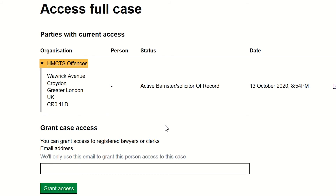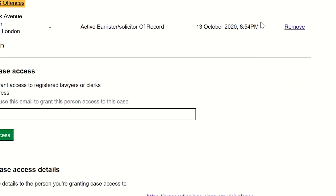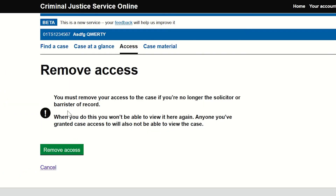When you have associated with a defendant or a case, any member of the same defence organisation with a Common Platform account will be able to access the case. If your firm stops representing the defendant, for whatever reason, you must remove your firm from the record. This is also known as disassociating yourself from the case or defendant. Disassociating will send an automatic notification to the Crown Prosecution Service so that they are aware of the change. It will also allow another firm to associate with the case. If you have granted case access to any individuals, removing your firm will also remove their ability to access the case. Duty solicitors who are not representing their client after the hearing need to remove their access once the hearing is complete to allow another organisation or firm to associate and access the case.